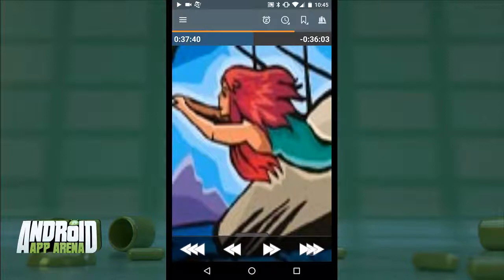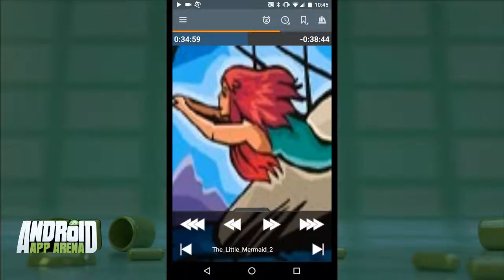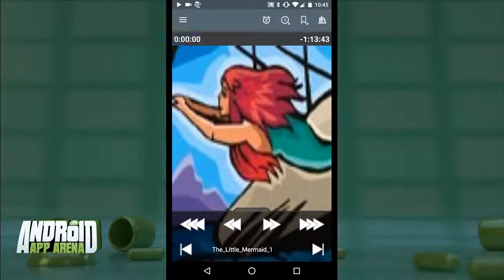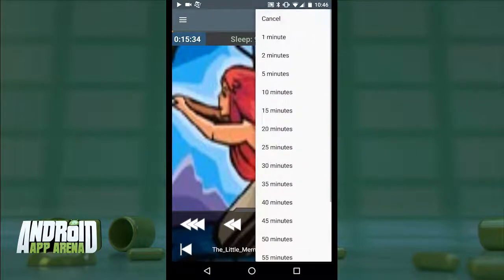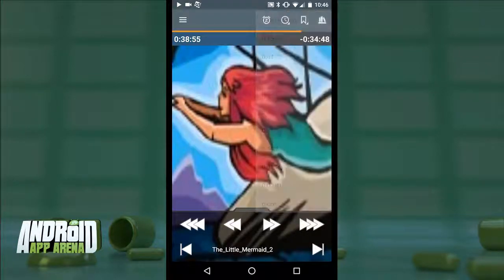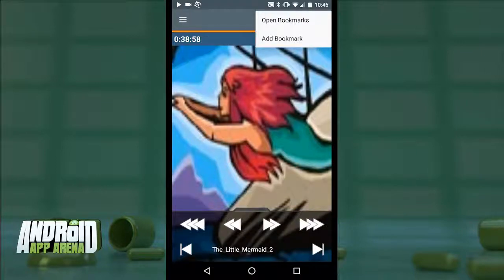The double arrows skip forward or backward in 10-second increments, and the triple arrows skip in one-minute increments. You can also skip in 10-second increments by swiping left or right as a gesture. Swiping up reveals controls for skipping tracks entirely. The Little Mermaid is shown as one long track even though it's made up of three separate files, and the progress bar shows overall book progress, not just the current file — very nice. You can also set a sleep timer and view a history of time codes you've jumped to.